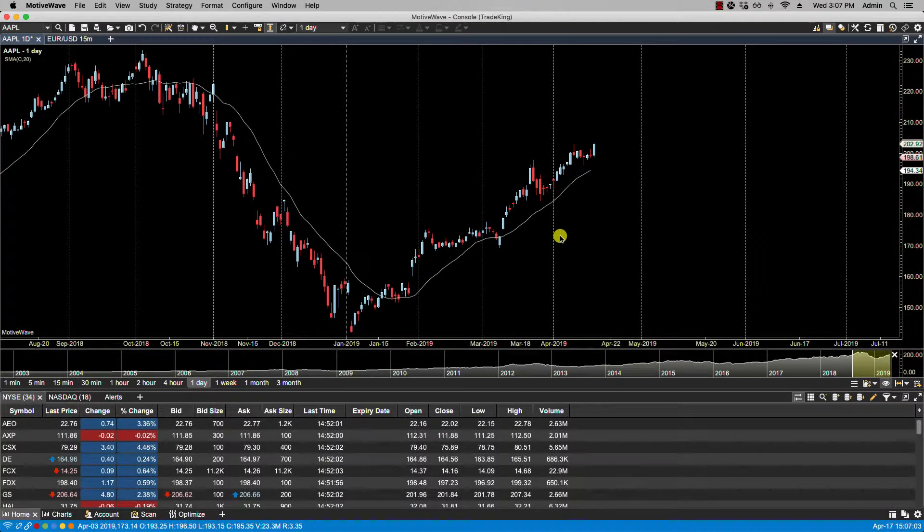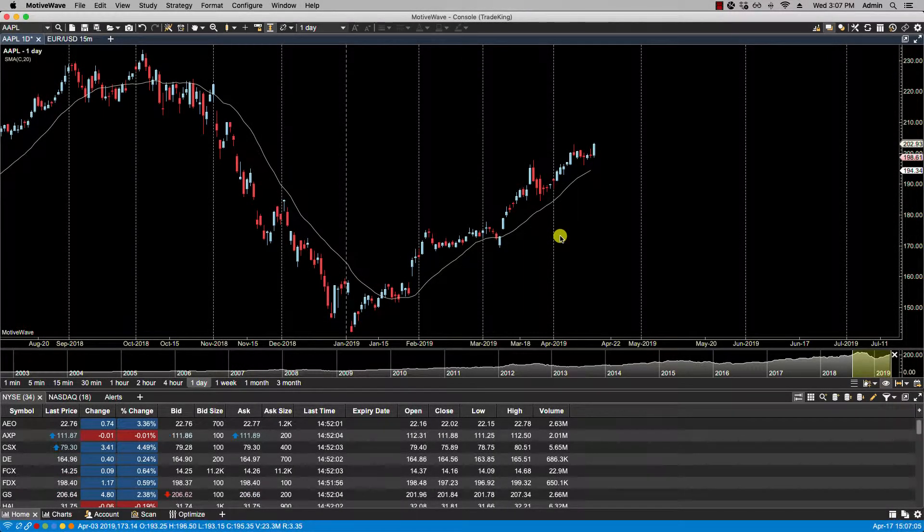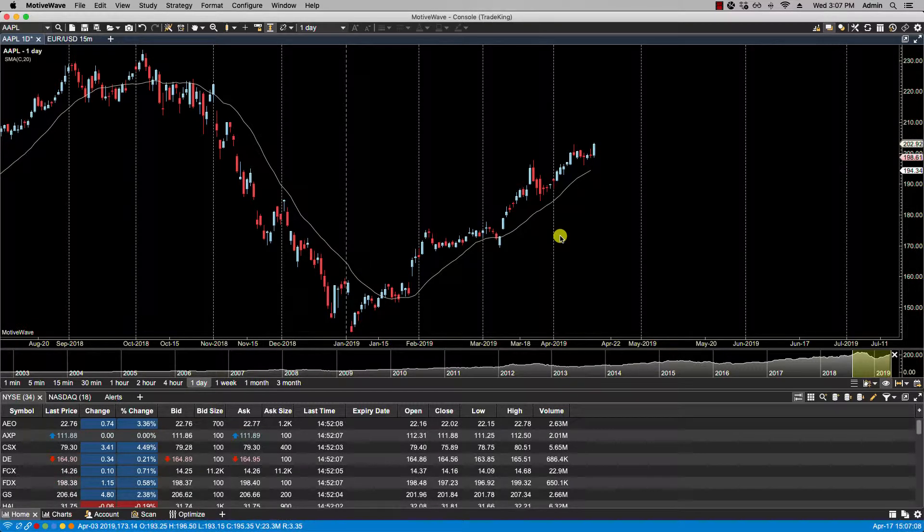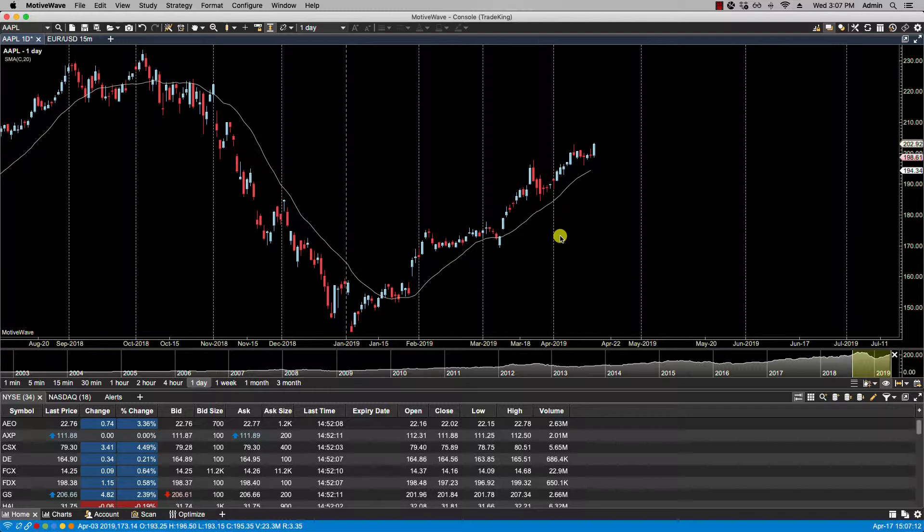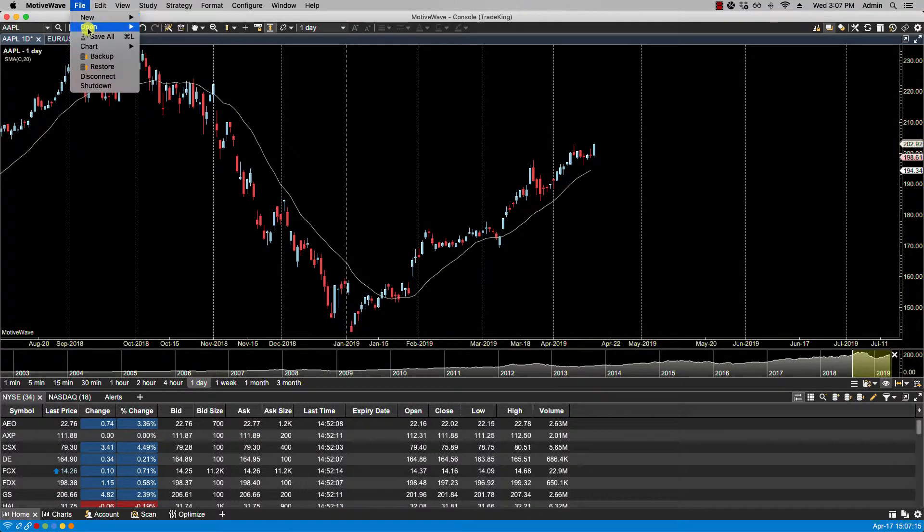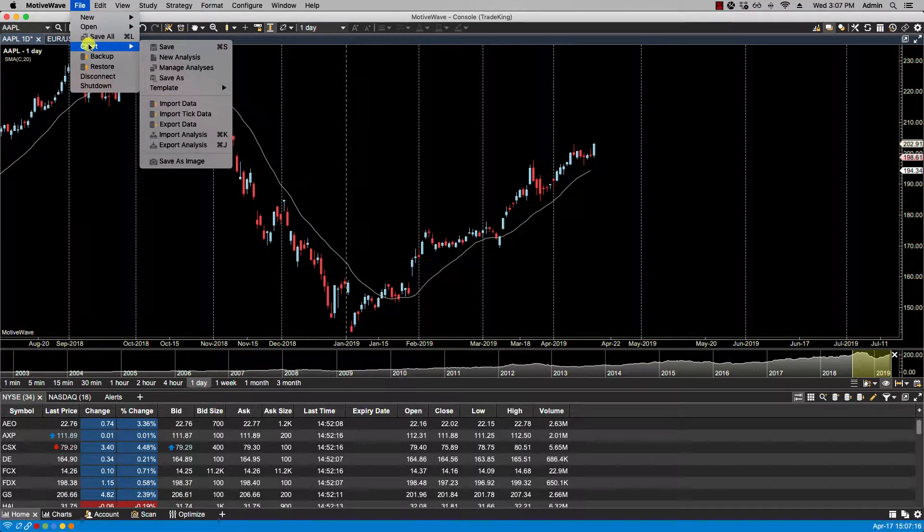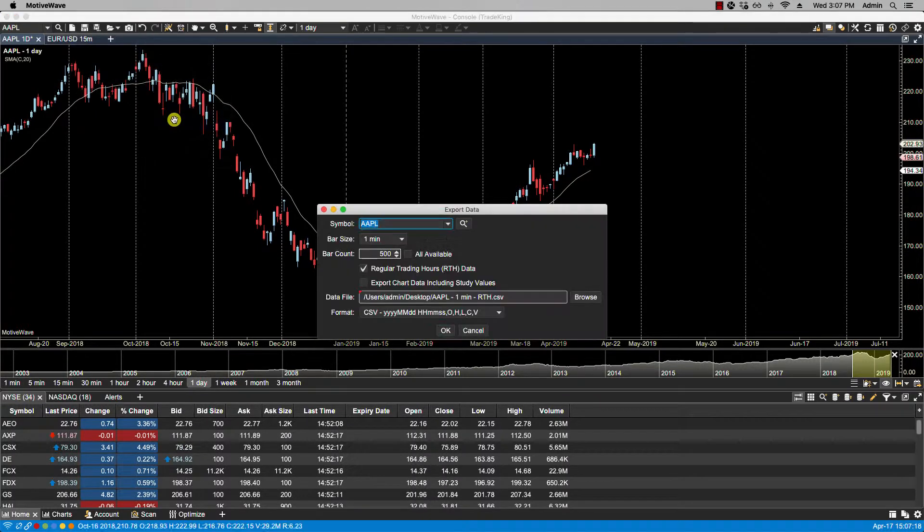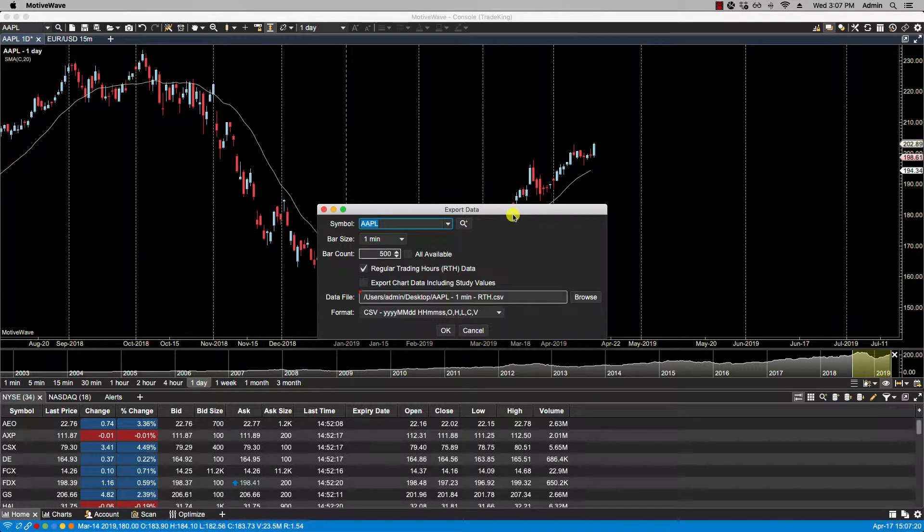In this video we will be going over exporting data in MotiveWave. Historical data may be exported in several different formats. To initiate a data export, click on File, Chart, Export Data from the menu. This will bring up the export data dialog.